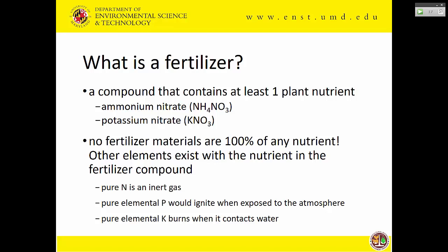Pure nitrogen, of course, is an inert gas, triple bonded with another nitrogen. Elemental phosphorus does exist, but it would ignite when exposed to the atmosphere. And elemental potassium burns when it comes into contact with water. So as we get them as fertilizer products, they're always combined with some other element into a compound.